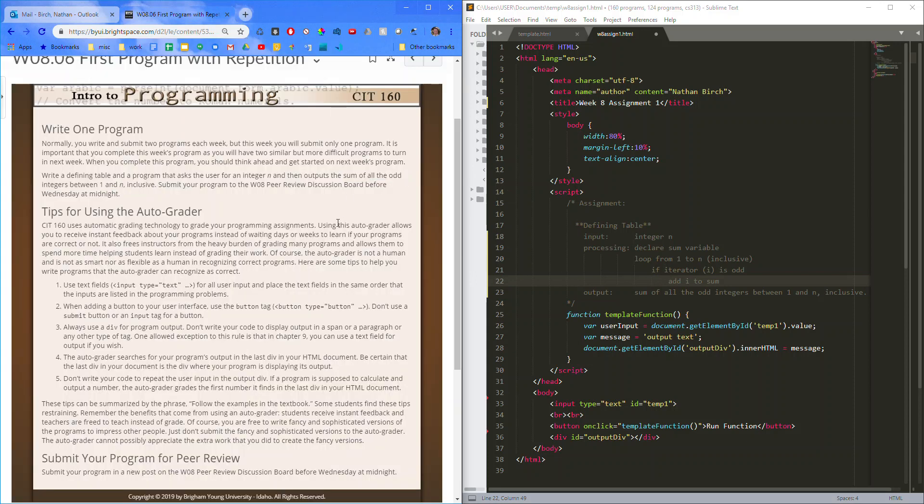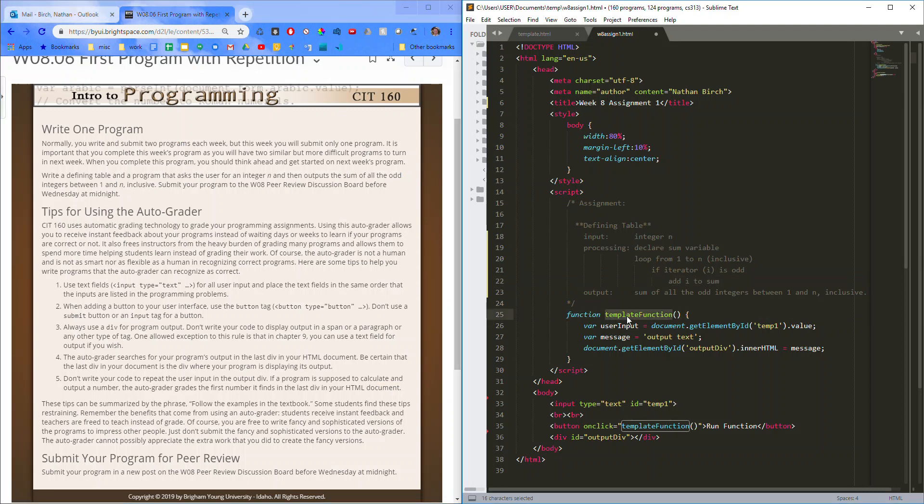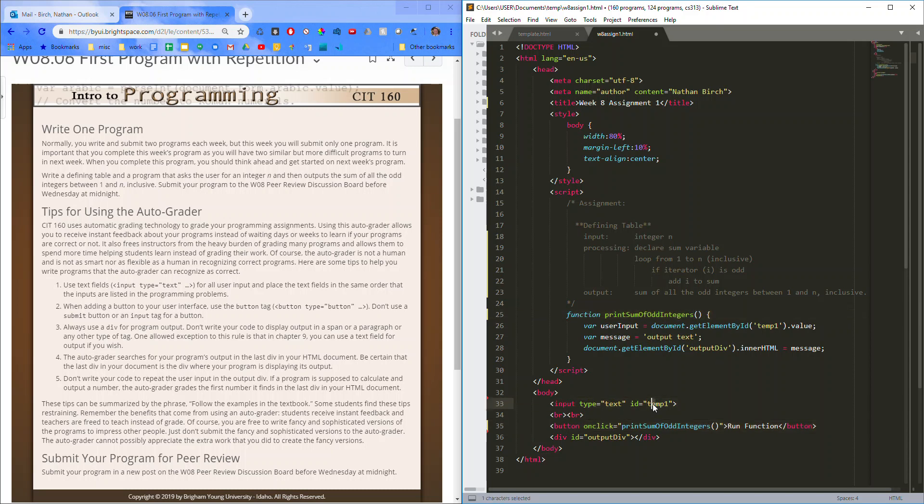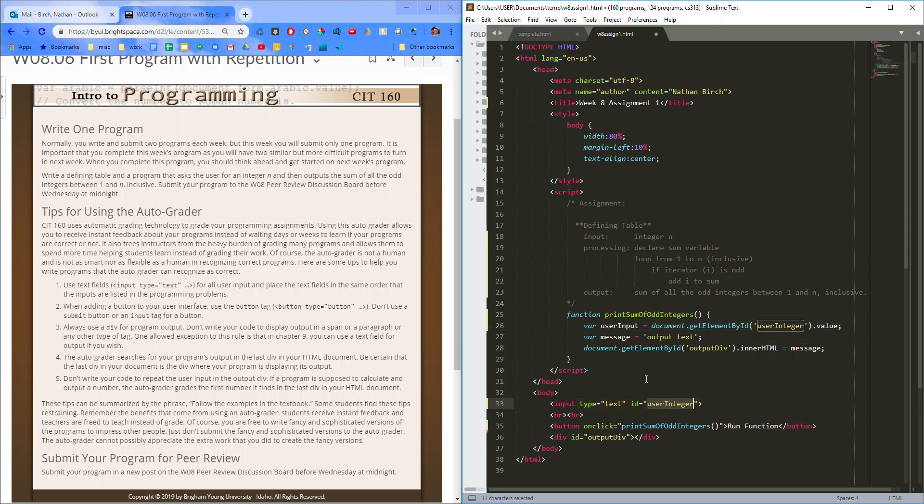Well, actually, I guess before I do, let's run it. Make sure that this is working okay. I'm going to hit Control-D to select both of these template function strings, or texts, and rename them to, I'll say, print sum of odd integers. All right. And then this one, I'll just say, user integer.